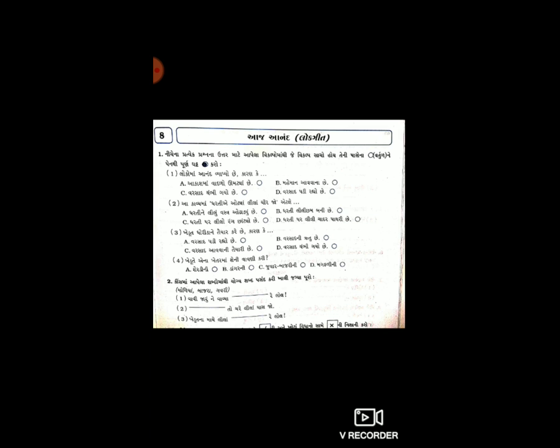પ્રશ્ન એક: લોકોમાં આનંદ વ્યાપ્યો છે, કારણ કે - A. આકાશમાં વાદળ ઊઠ્યા છે, B. મહેમાન આવવાના છે, C. વરસાદ થંભી ગયો છે, D. વરસાદ પડી રહ્યો છે. આ અંદર સાચો જવાબ A. છે - આકાશમાં વાદળો ઊઠ્યા છે, તો એ ગોળાને તમારે પેનથી પૂર્ણ ઘટ કરવો.